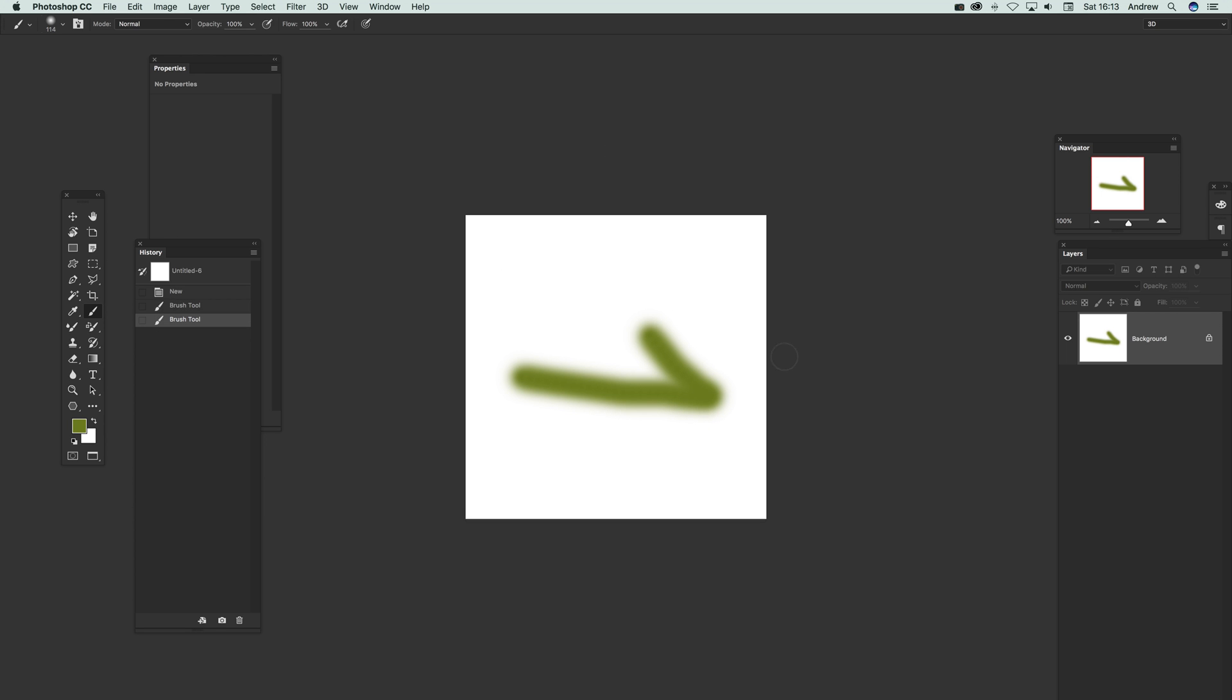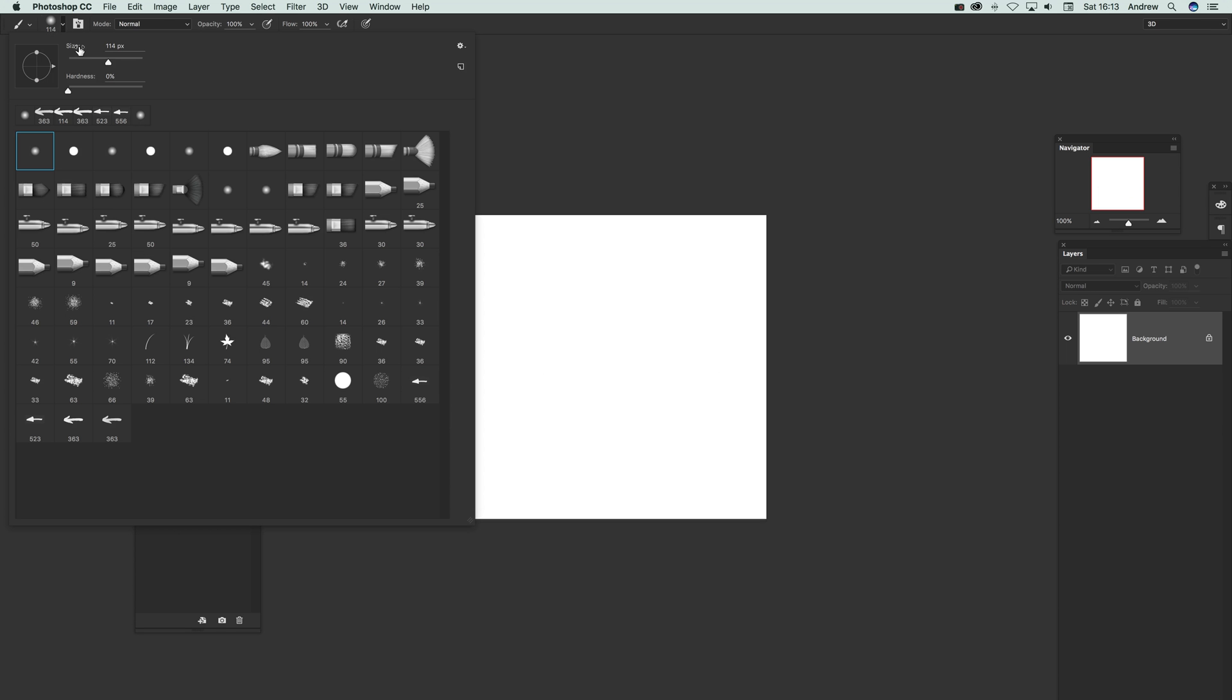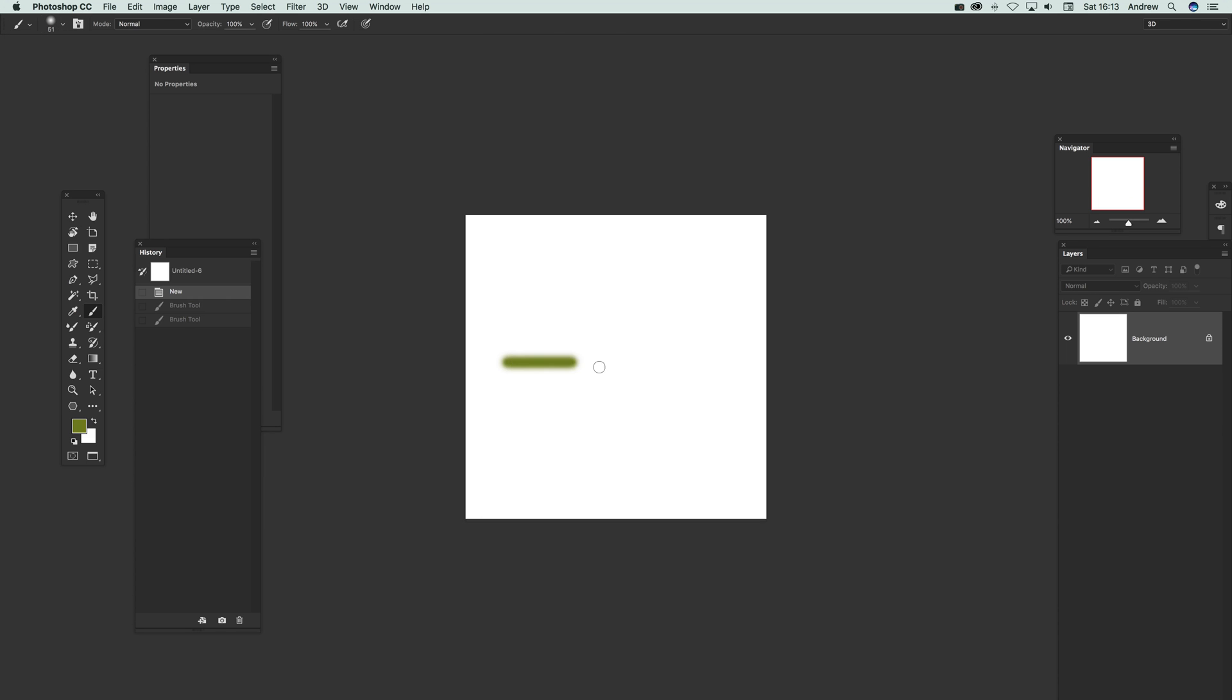Of course if you've got an art pad and pen you can tweak that very nicely just by drawing a straight line. Hold the shift down, draw a straight line, and then you can just draw it there.